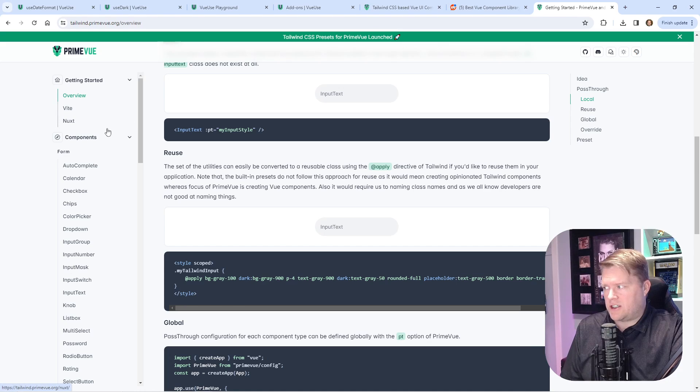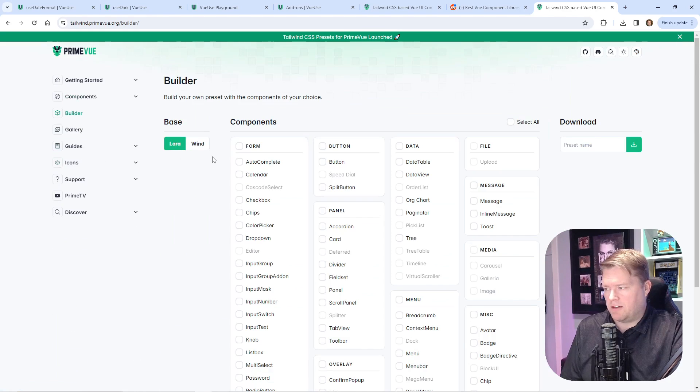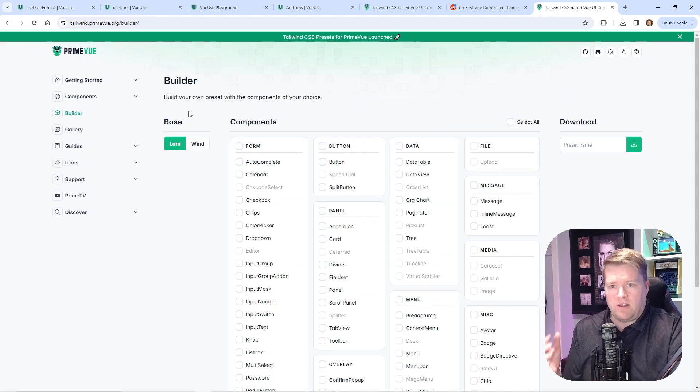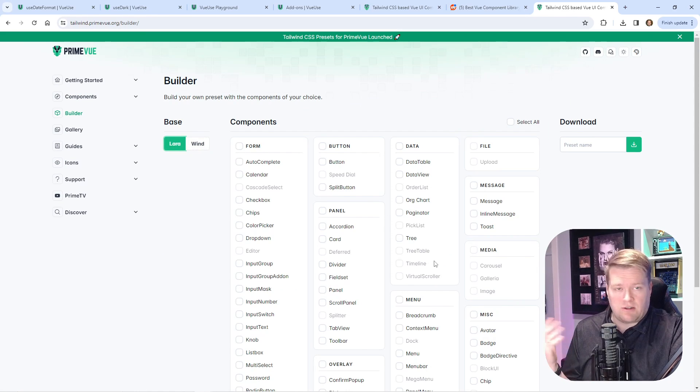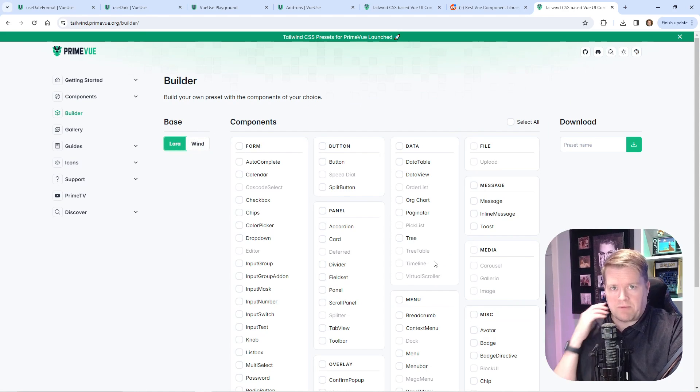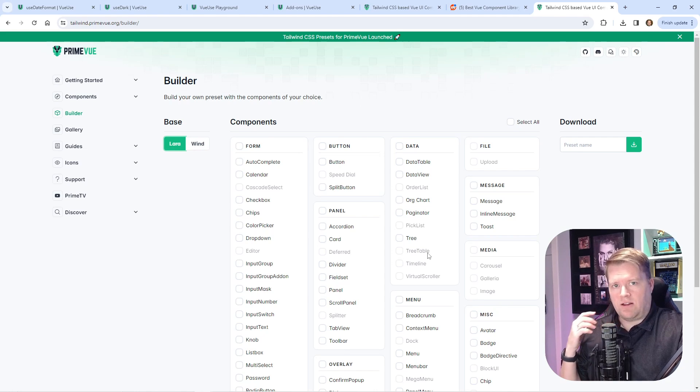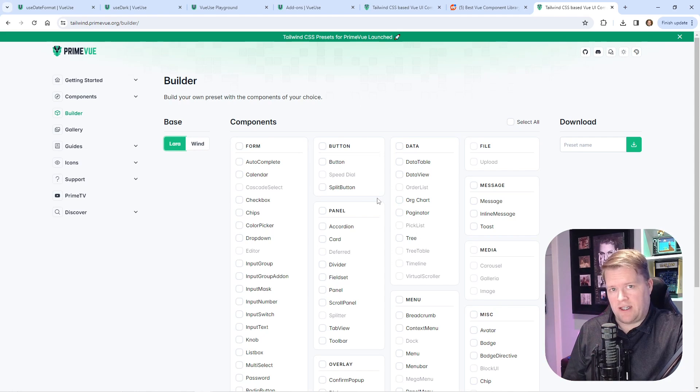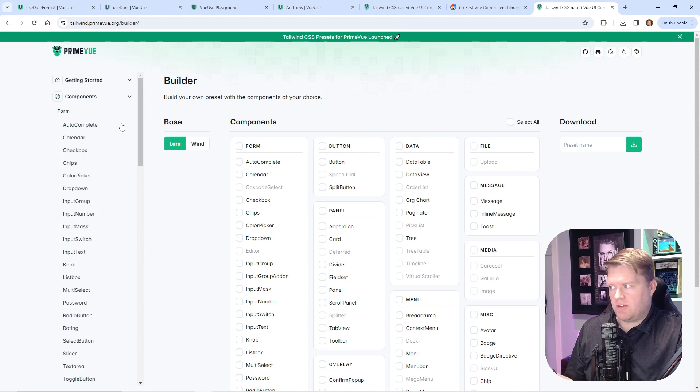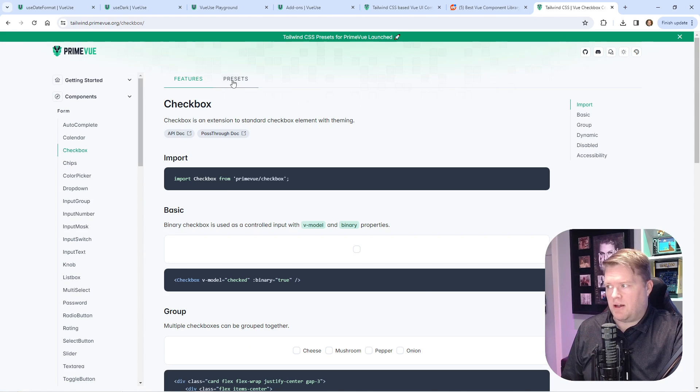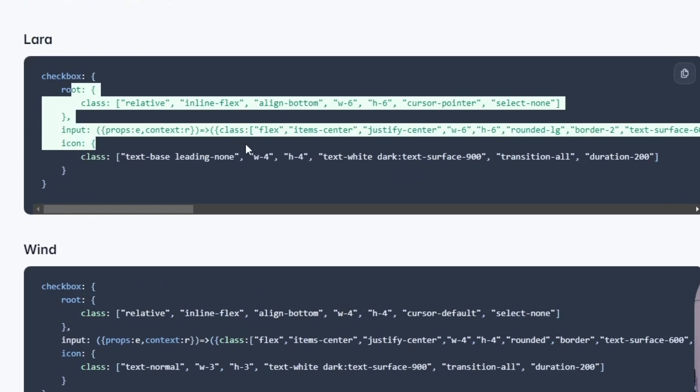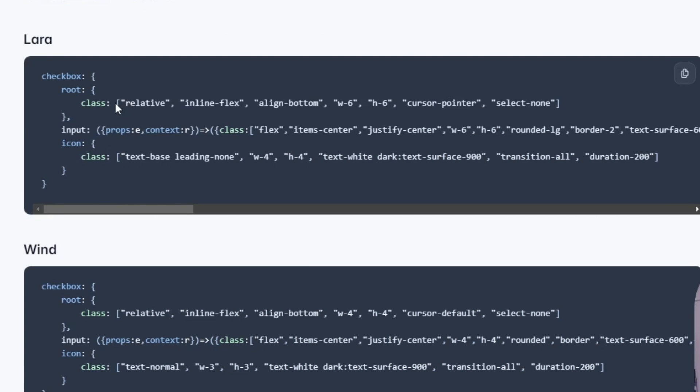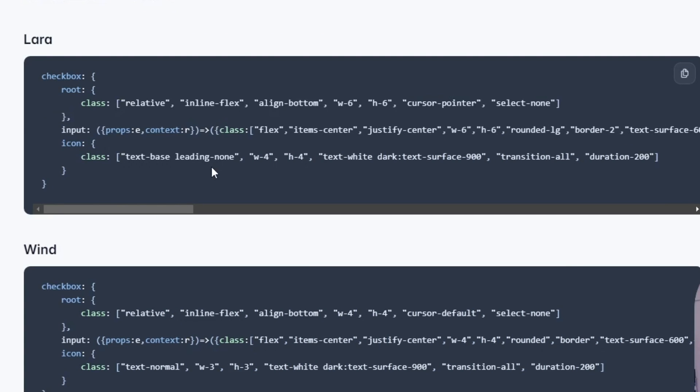They have this builder. You can either download every single preset for Lara and Wind for every component, or you can just download individual ones. If you look at any of the components, it gives you an idea what these presets look like. Let's say you go to checkbox and look at those presets. Here's what they look like. You can see the classes they're putting on.